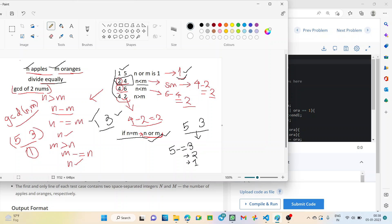Now let's go to the second example: apples is two, oranges is four. Logically, we can get two contestants — each one gets one apple and two oranges. You can think of it like packets or sets, where each packet contains the same number of oranges and apples and is distributed to each contestant. So when n is less than m, we simply find out the HCF — the Greatest Common Divisor — of the two values.